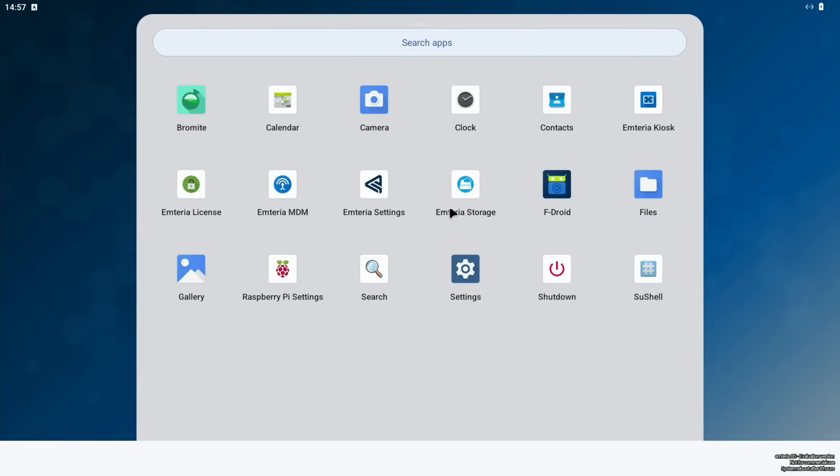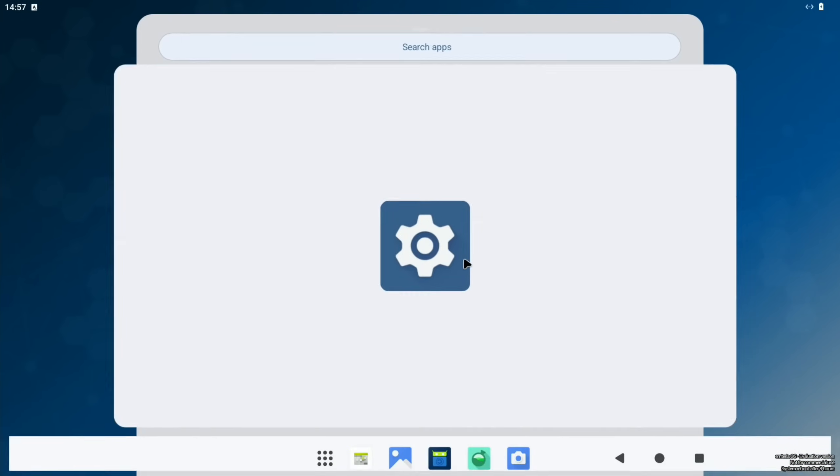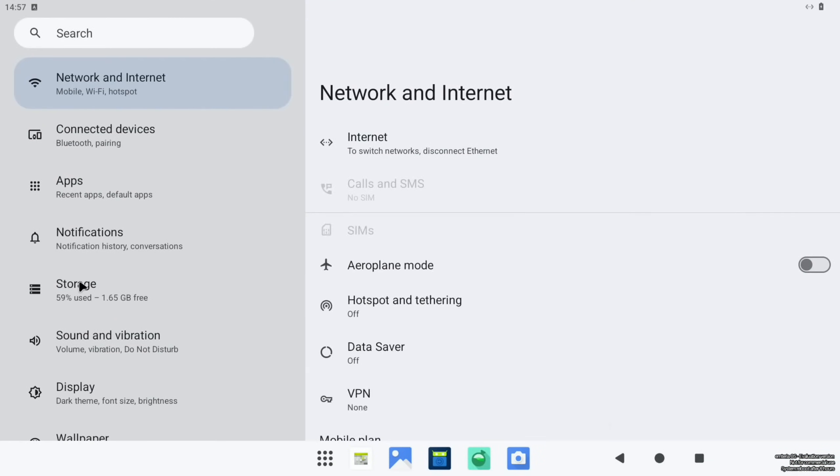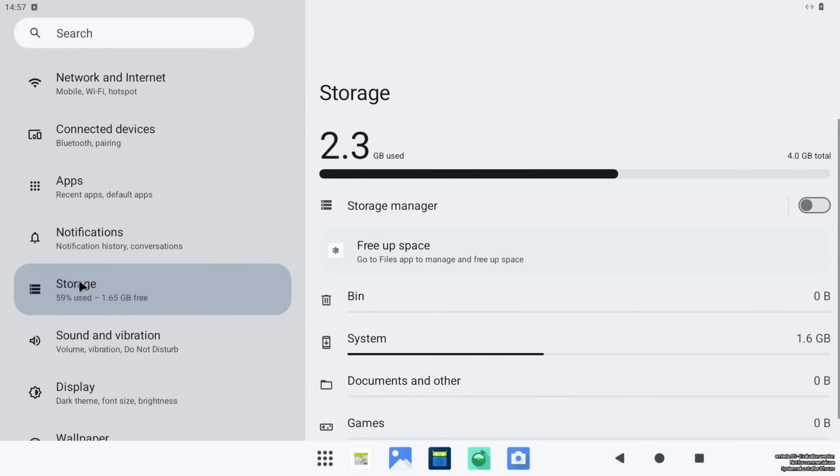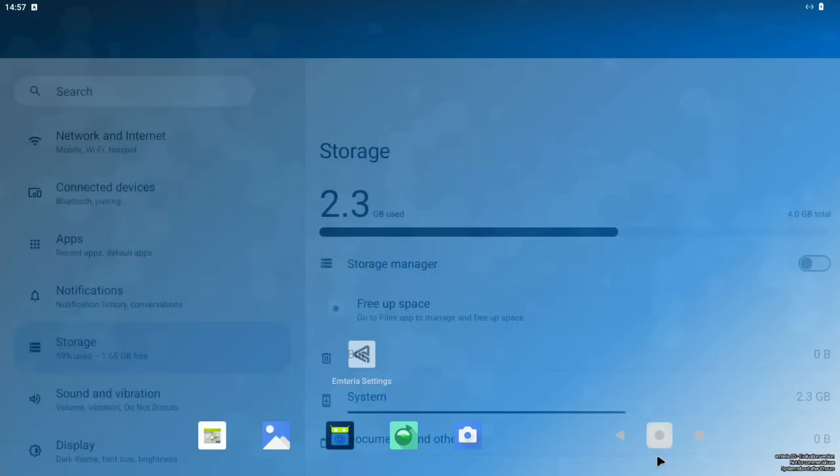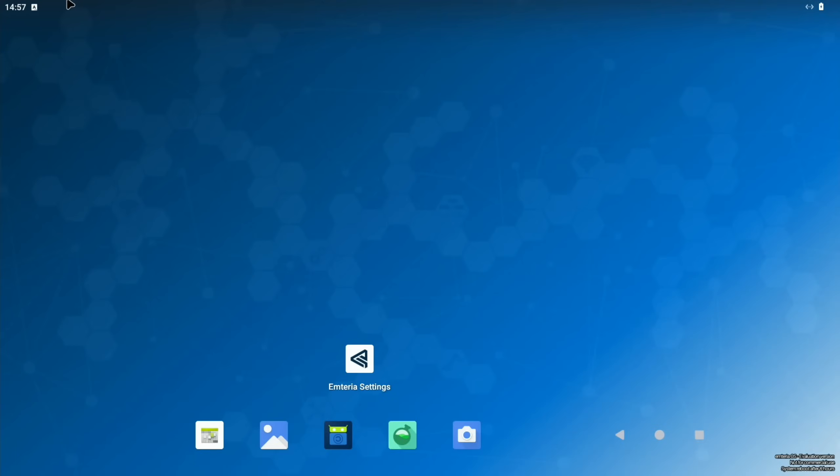OK, so now if I drag up and go to settings and type in storage, actually storage is here, you can see 59% used 1.65 gig free. And this is wrong because this is a 32 gig SD card. So we need to expand that partition. So let's shut this down.